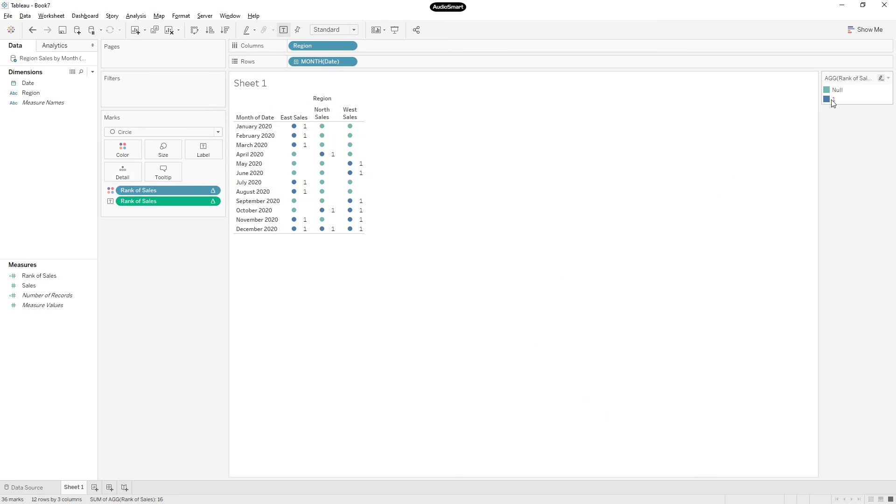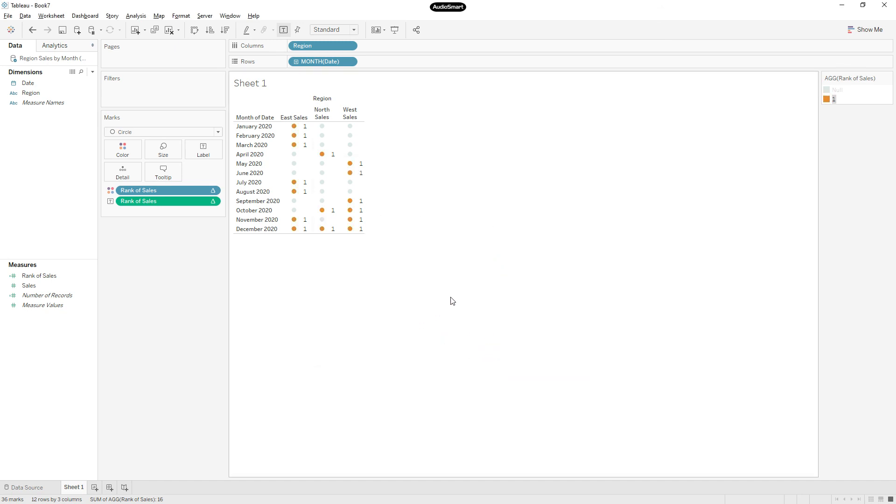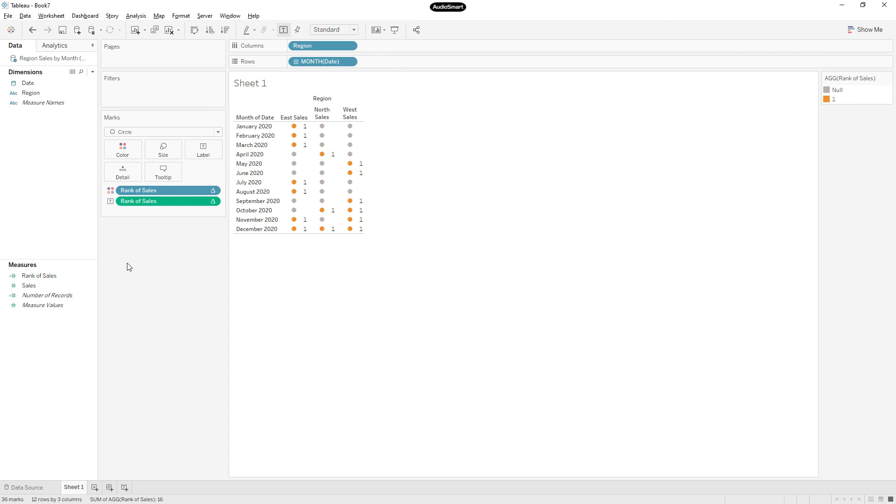See here, you can change the color, you can highlight. So this is how you can highlight the values. I hope you understand how we are approaching to get the solution. Thanks for watching. Please do subscribe to my channel.